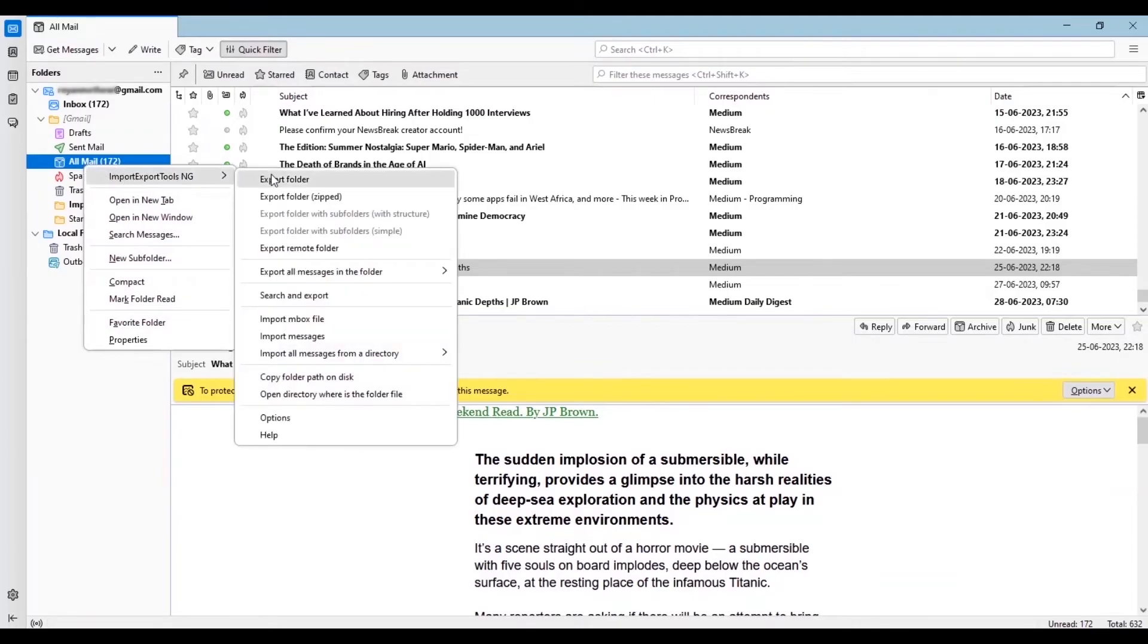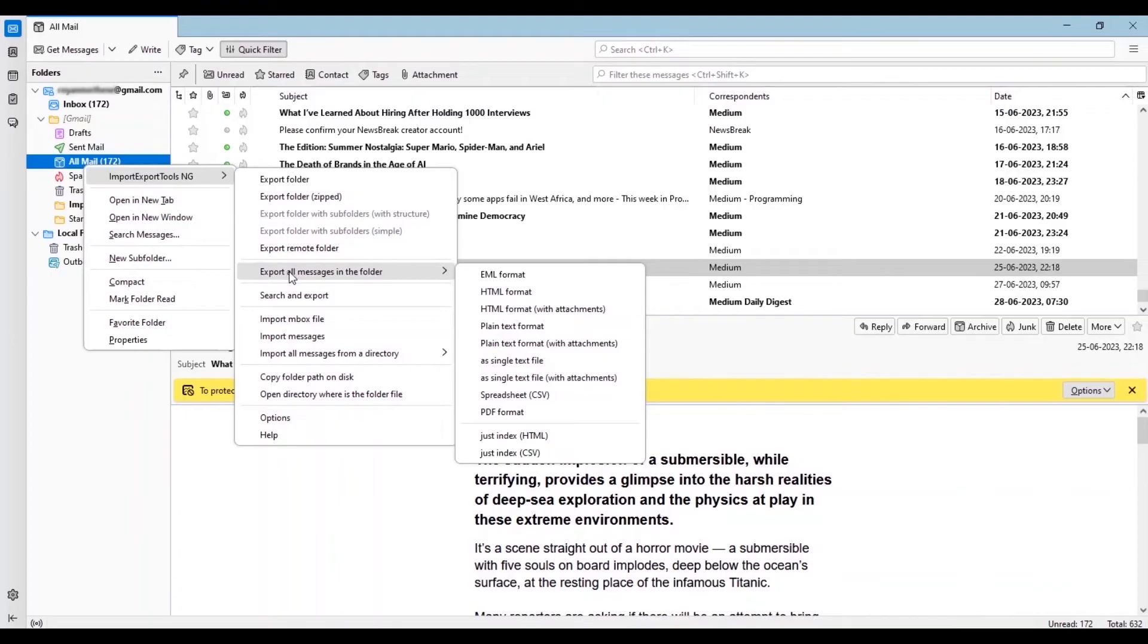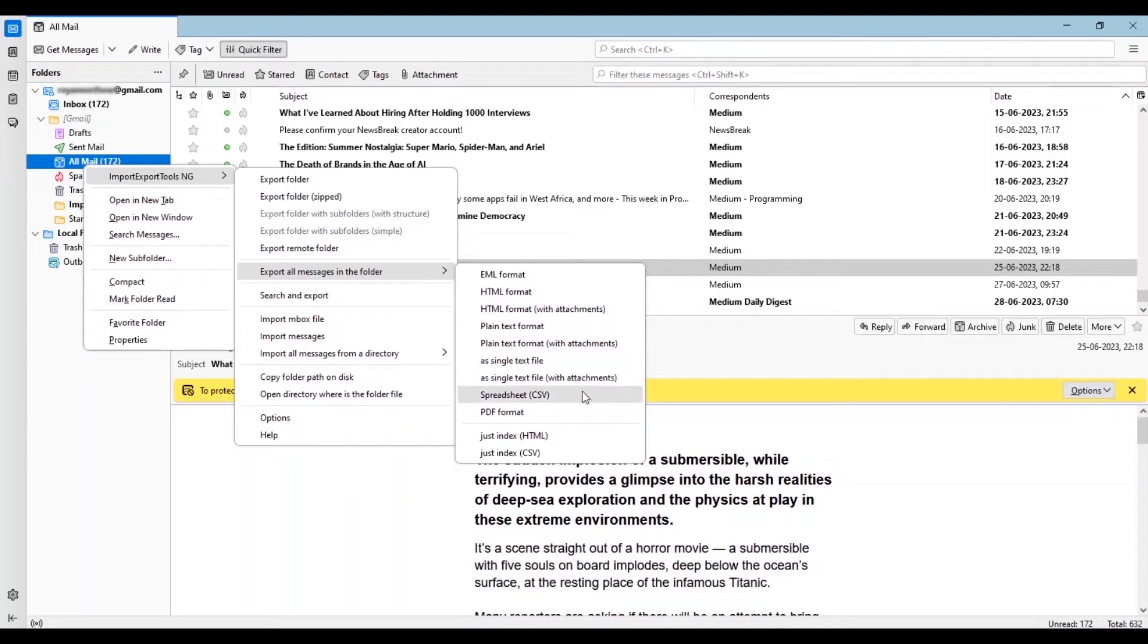There are many options available to export the file like email or HTML or text. Now select the folder you want to export, then right click on it.